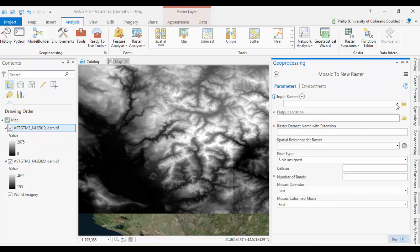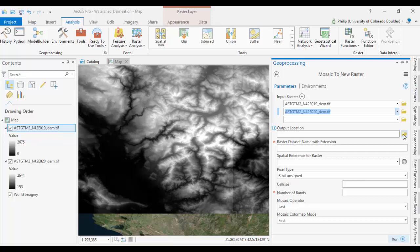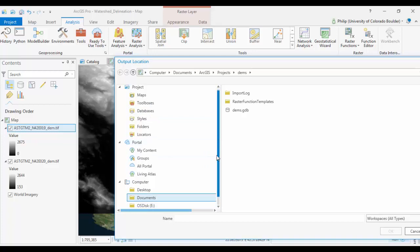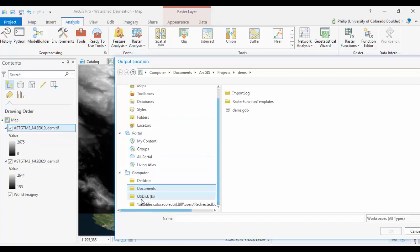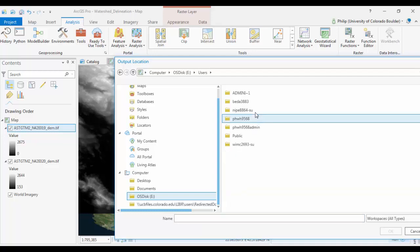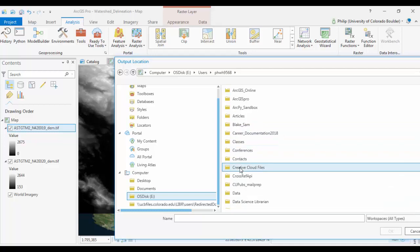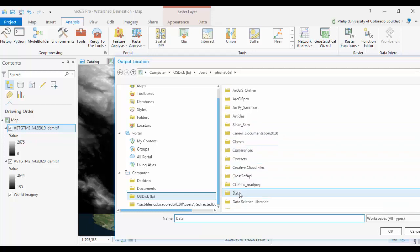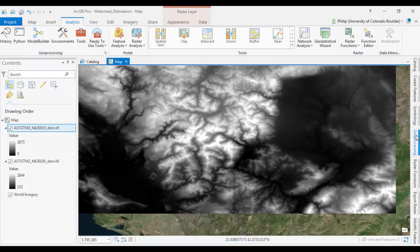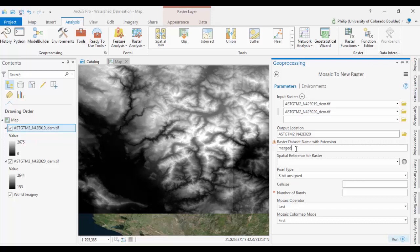Our input rasters are the two rasters we have here. I'm going to set your output folder. I'm working, I'm going to put mine, store mine with some of my other data. Okay, and give it a name. Call it merged DEMs. It requires an extension. And these are .tifs as we can see over here. So it's going to be .tif.